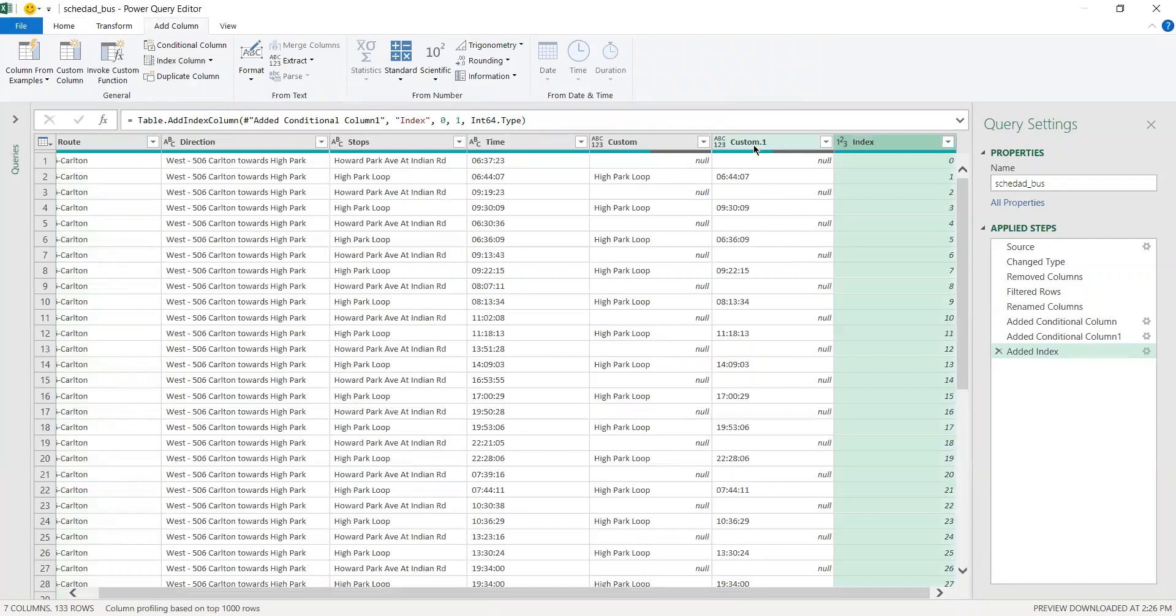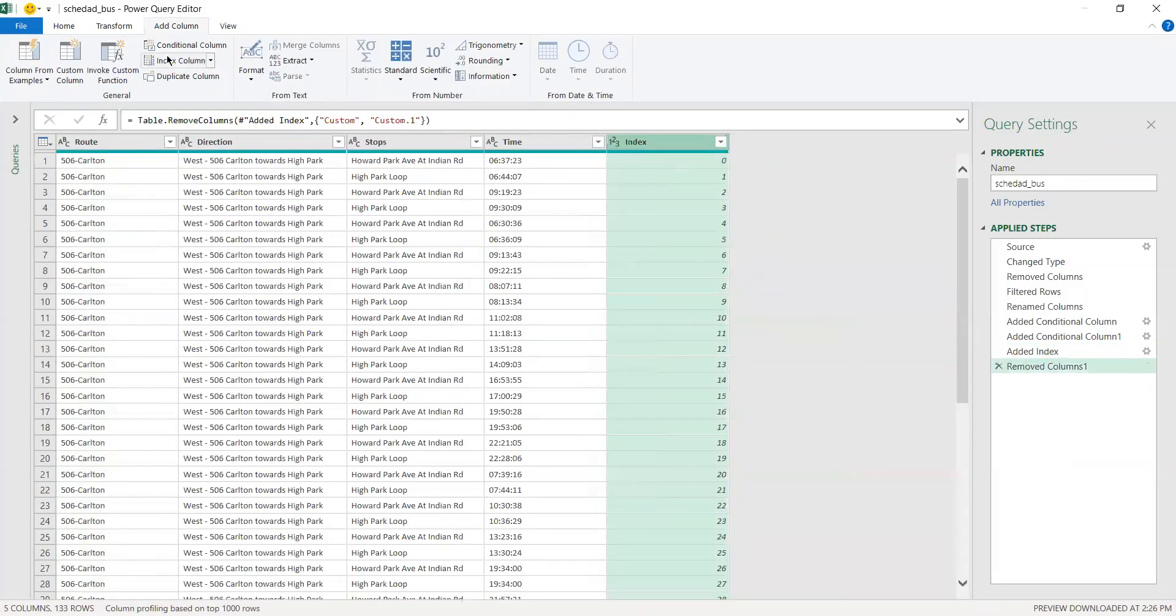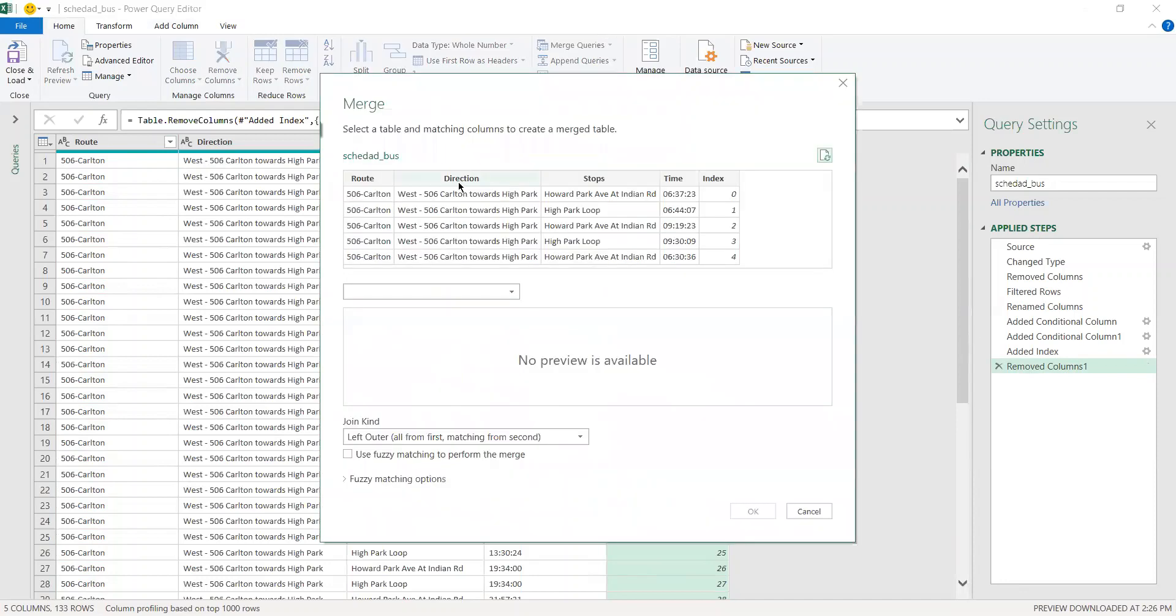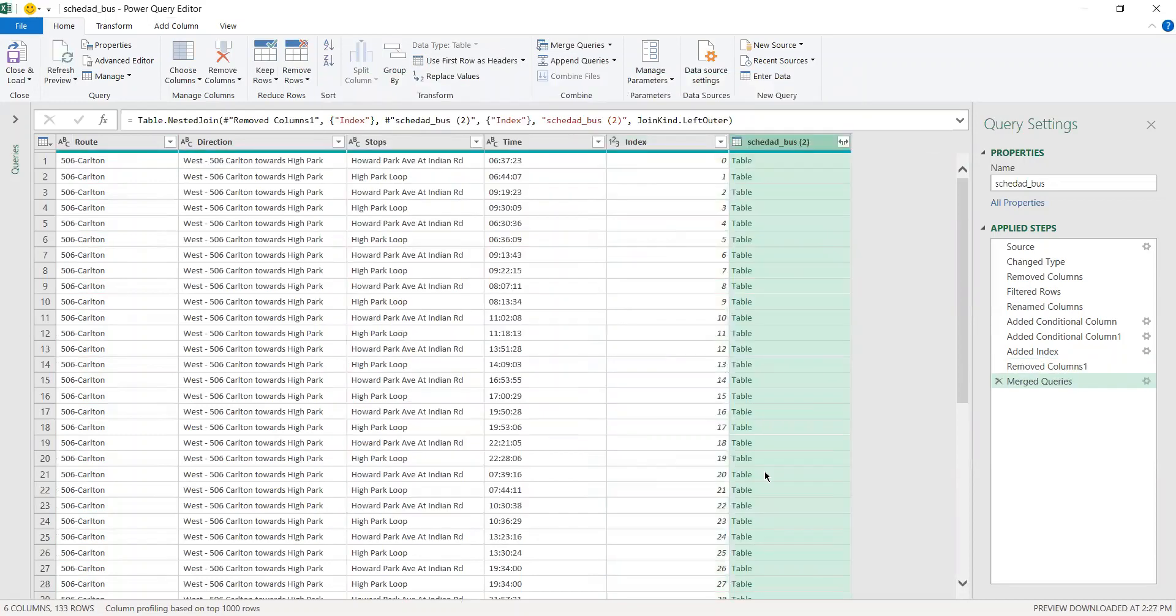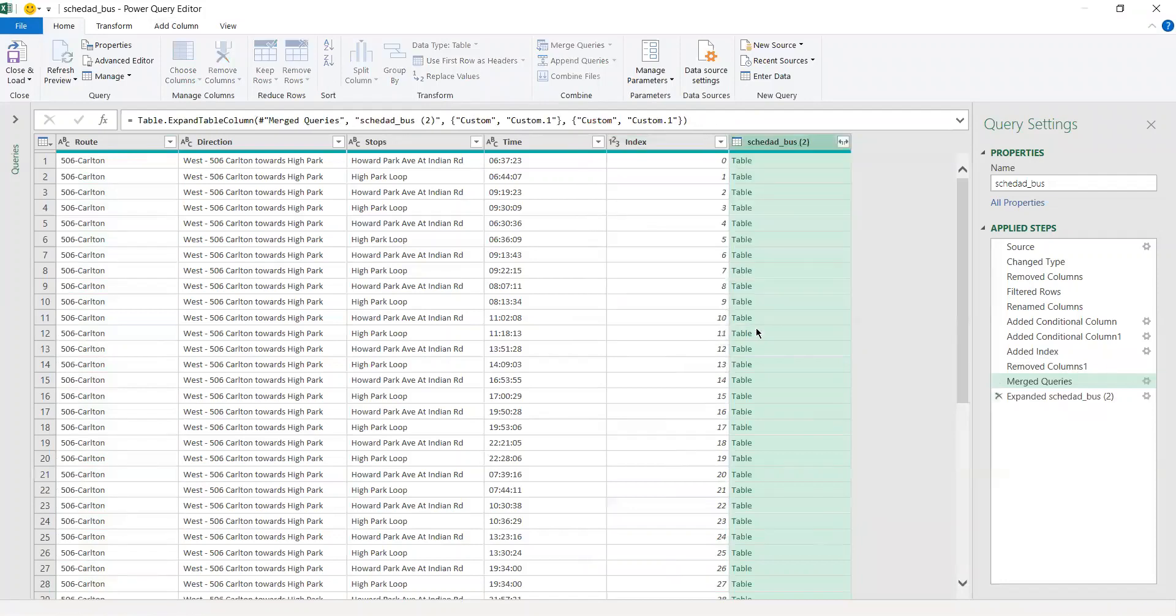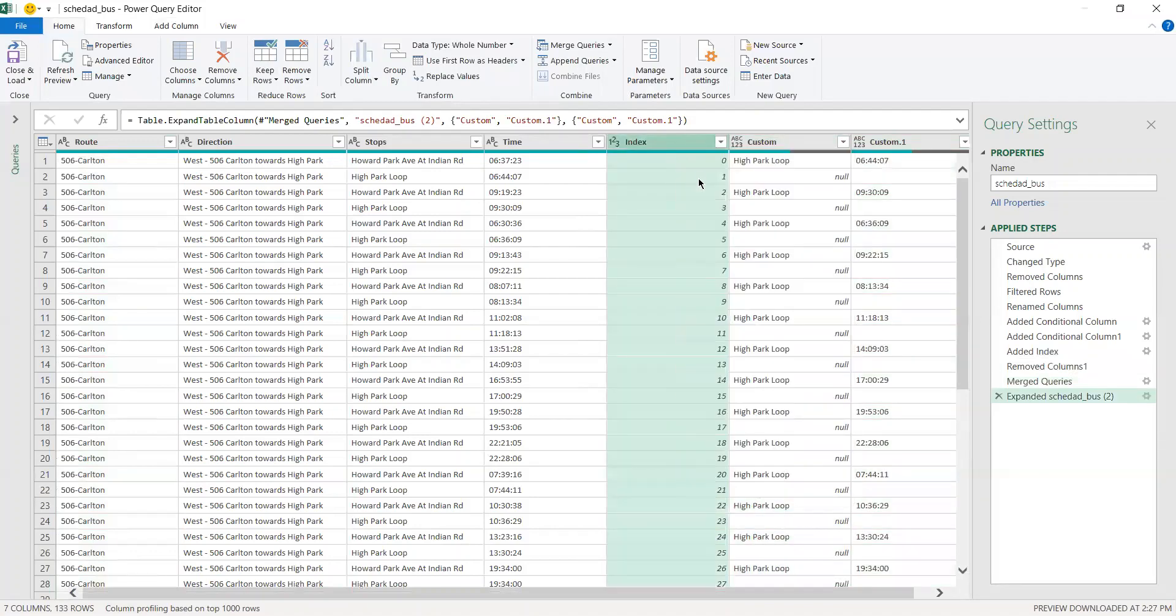Now what you want to do is delete these two rows and then you want to merge the other query that you had with two columns. This is the current one and you want this one, and what you want to do is select these two index columns. There are different ways that you can merge queries but this one will work. Now in here select this button and deselect the index columns and press OK. Since we don't need the index column you can remove it.